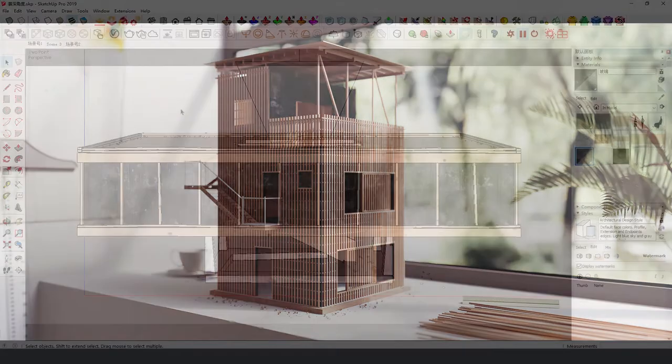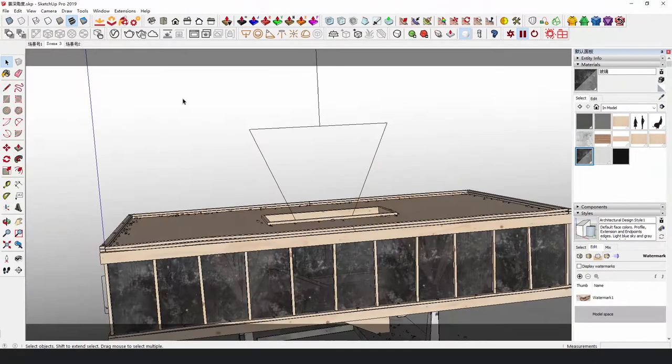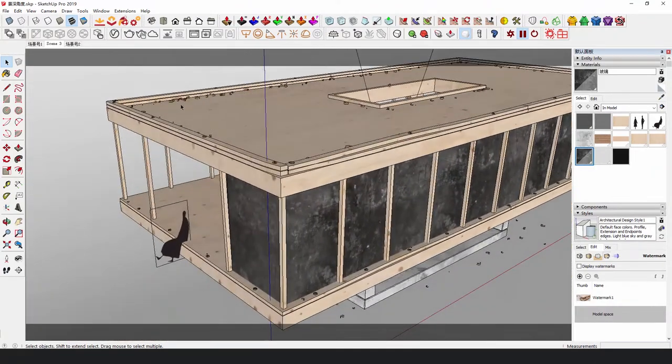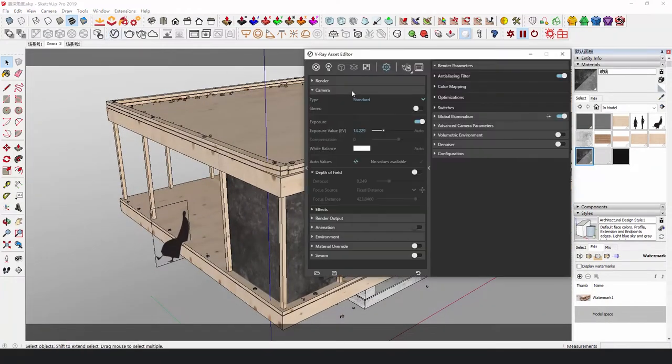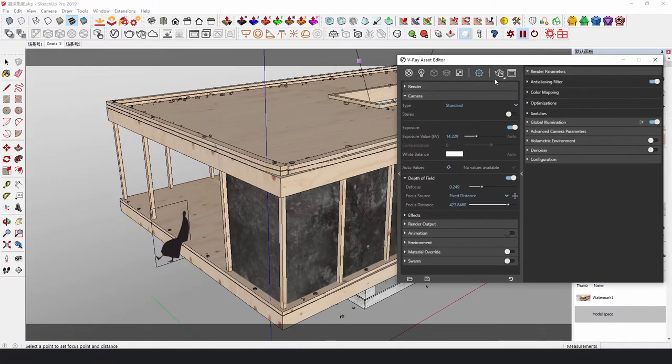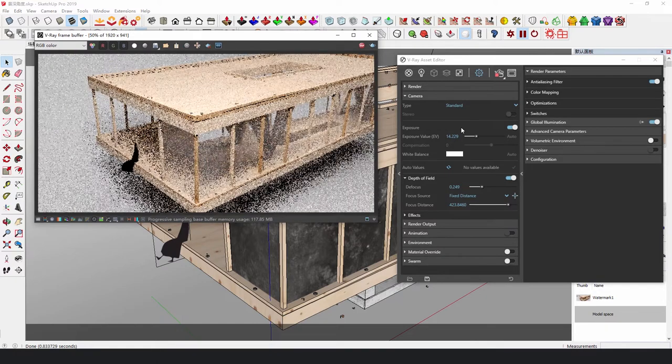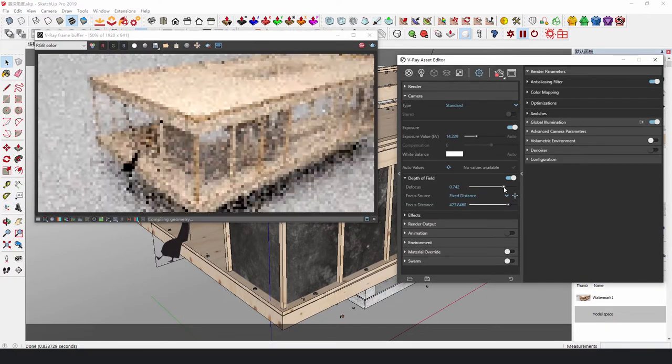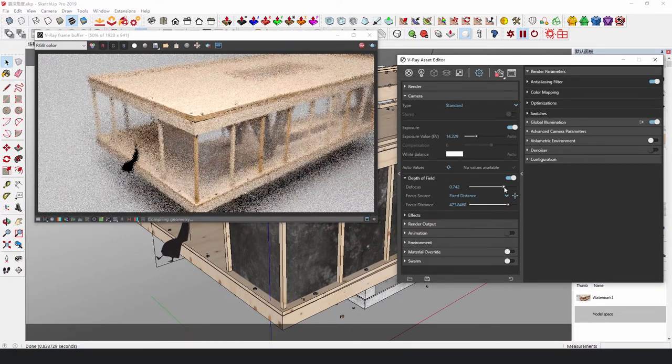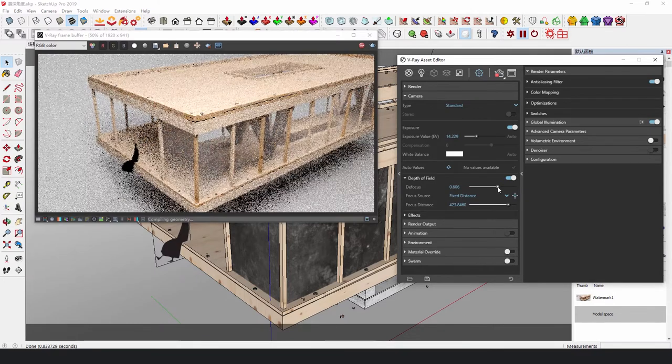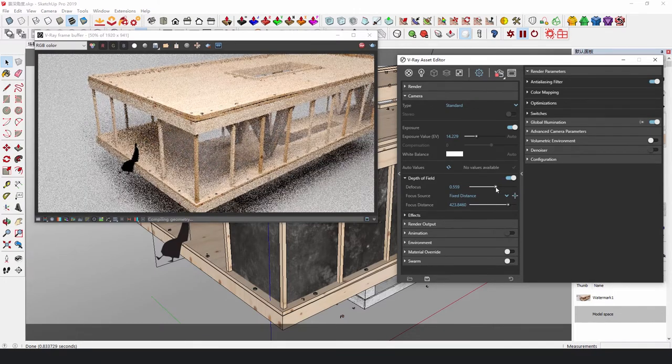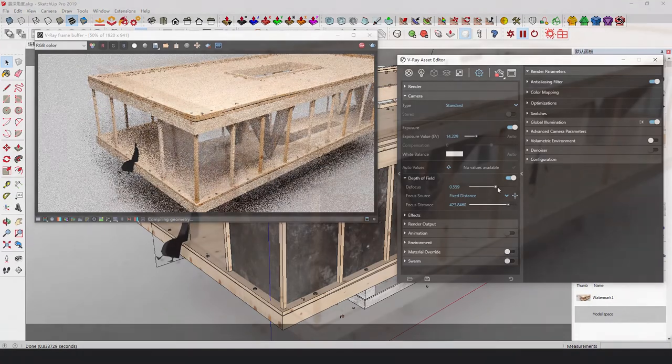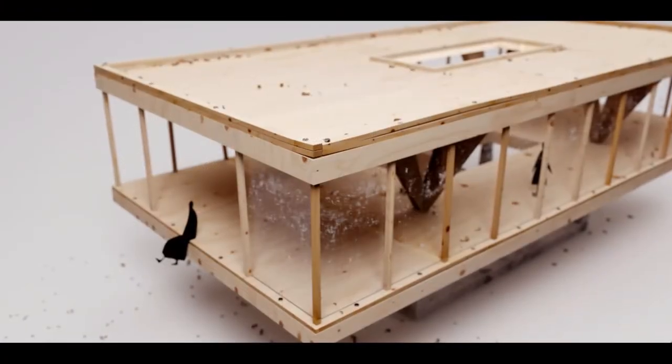Let's switch to the previous example. Choose a closer perspective and add the depth of field. The result looks excellent.